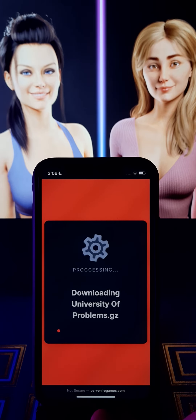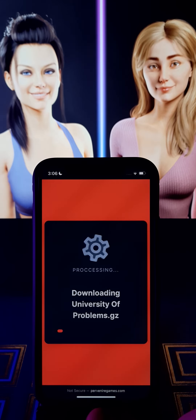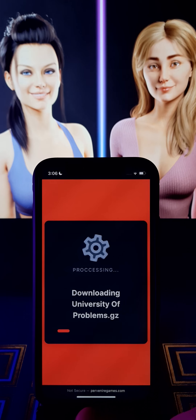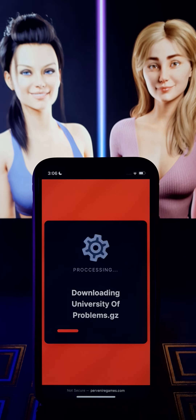Don't forget guys, this is the website: perveniregames.com — it is right below and it is easy to remember.